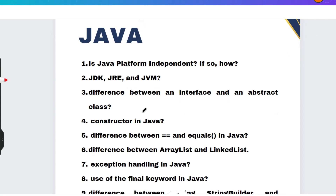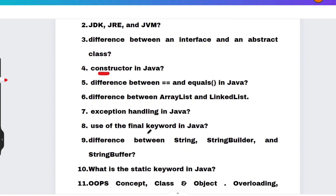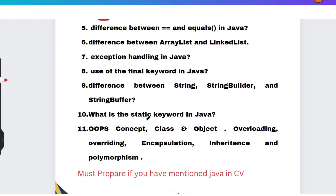If you have listed Java as a skill, you will definitely be asked two or three of these questions: Is Java platform independent, and if yes, how? What are the definitions of JDK, JRE, and JVM? Differences between interface and abstract class, what is a constructor, difference between double-equals and the equals method, difference between ArrayList and LinkedList, exception handling in Java, use of the final keyword, and difference between String, StringBuilder, and StringBuffer.